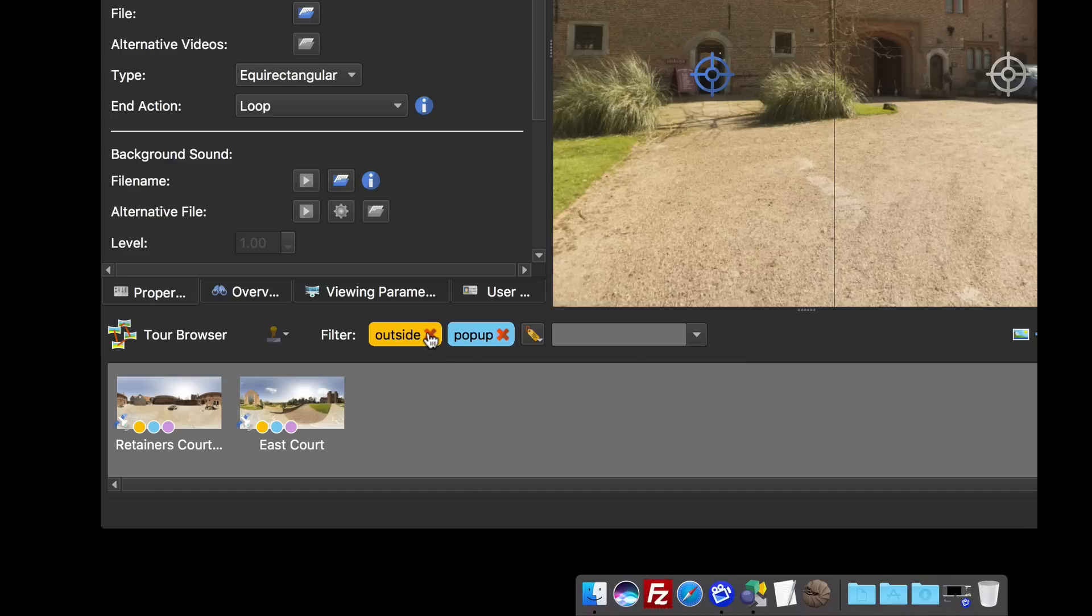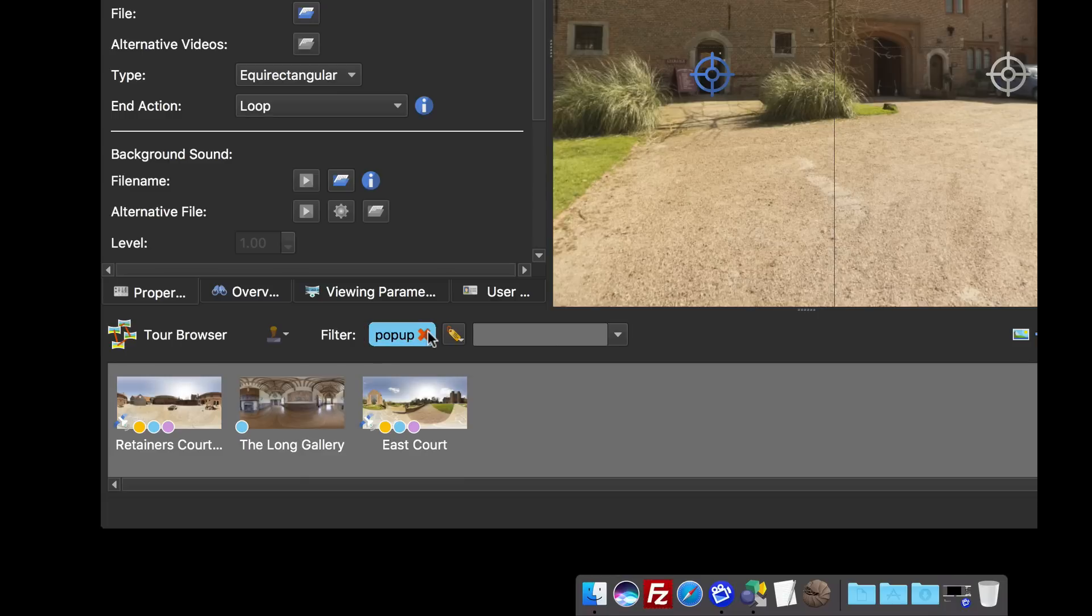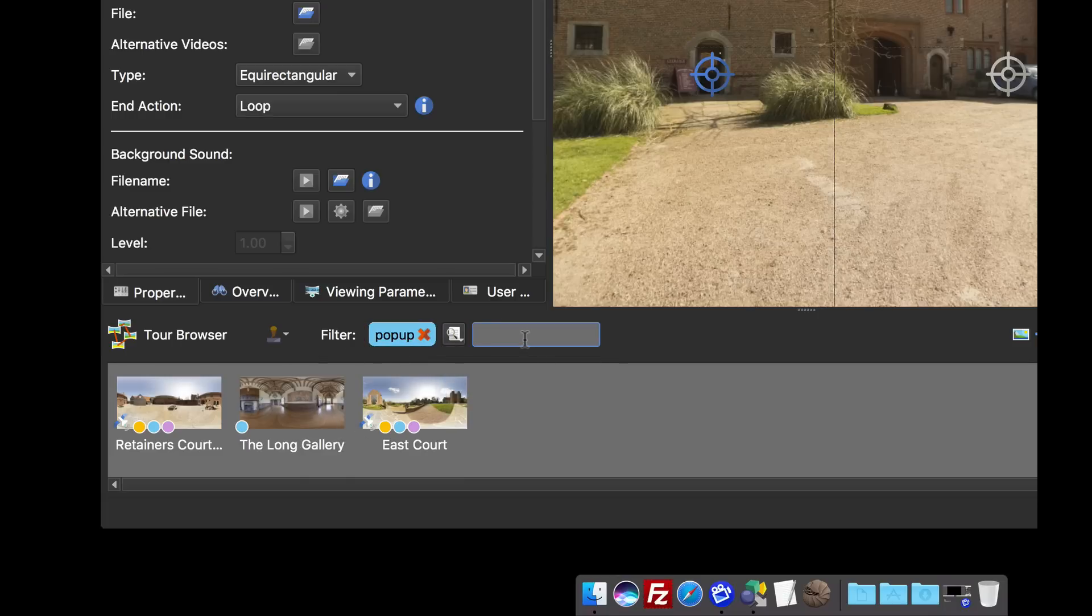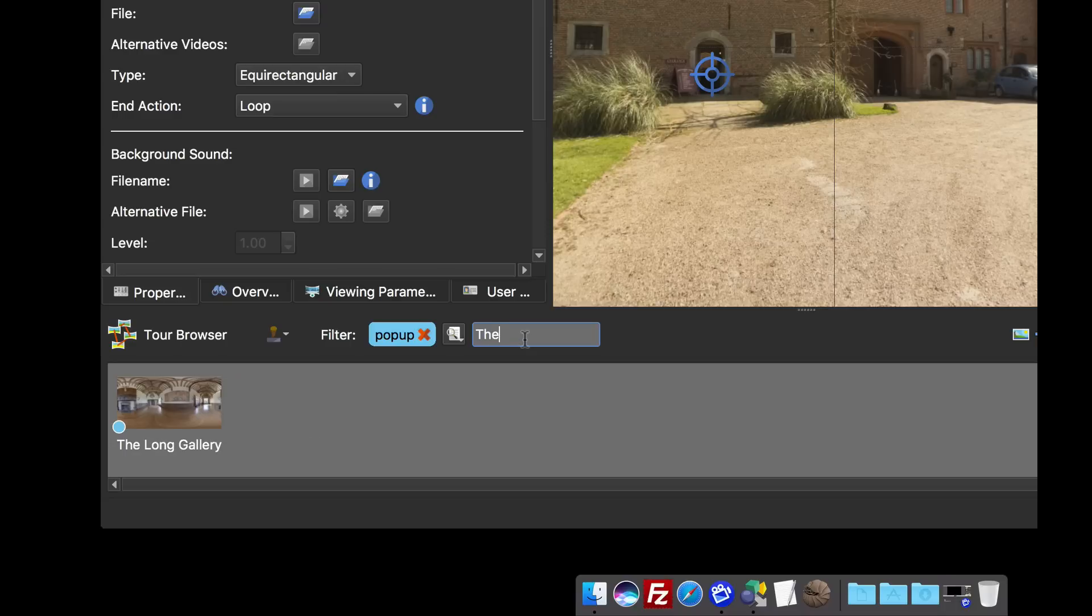What I'm going to do now is I'm going to cross off the outside tag and I am going to add a text tag to this filter, and I'm going to type the word 'the'.